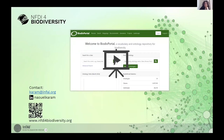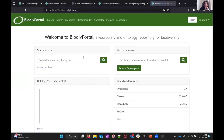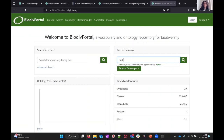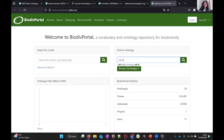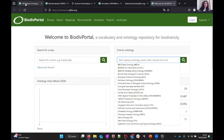That's it for the slides, so I will show you a live demo now. When you go to the landing page of Biodiv Portal, you can see that you can directly either search for an ontology or for a class. For example, I can search for QDT — the quantities and units ontology — or the ABCD ontology. I have also prepared some tabs here.